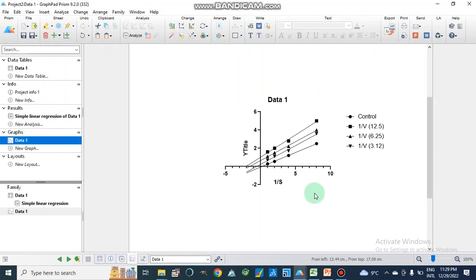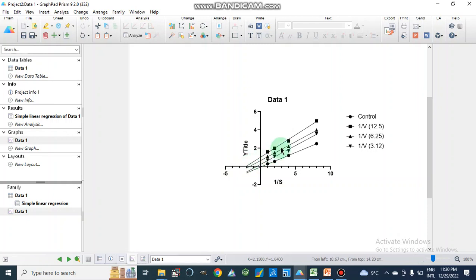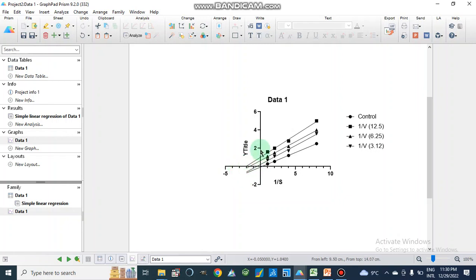Looking at this graph, all these lines are not merging or converging at any point on the y-axis or x-axis. If the lines merged at the y-axis, this would be non-competitive inhibition. Since these lines do not merge on the y-axis or x-axis and instead go parallel to each other, this type of enzyme inhibition is uncompetitive inhibition.